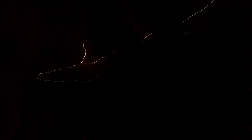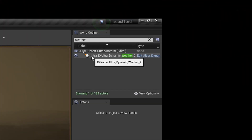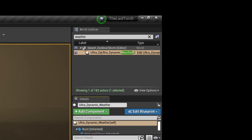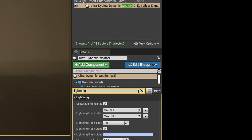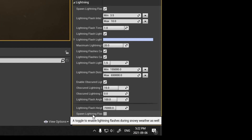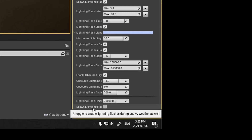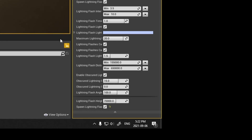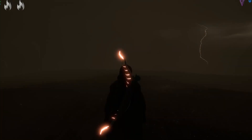Thunder and lightning it is. It took me a while to find it, but this button allows the lightning to happen in blizzard conditions, which is what we are using for the sandstorm. And voila.